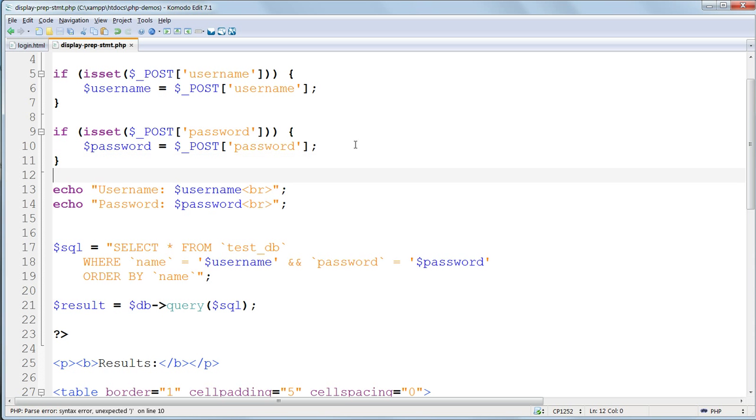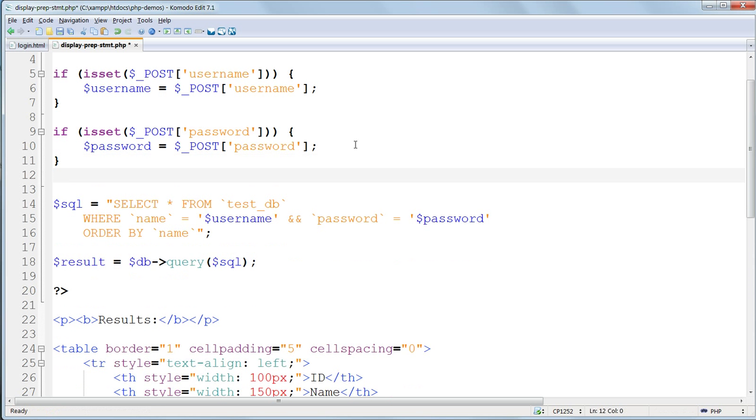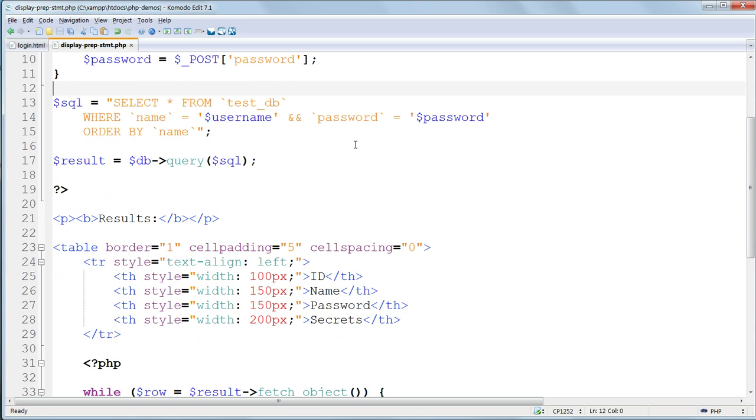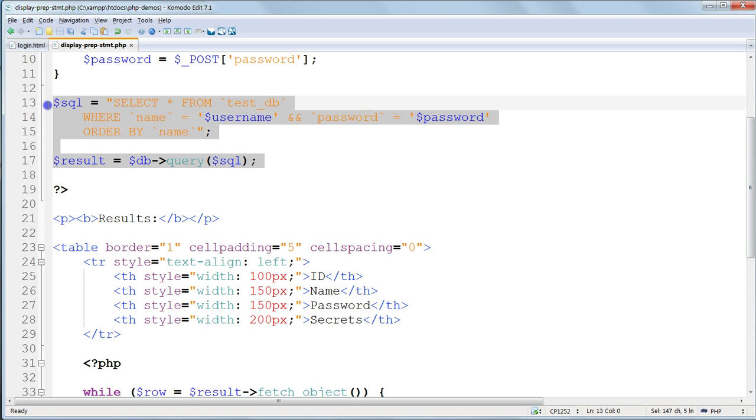We can delete the echo statements for the username and password. They will be exactly as we enter them. They will be escaped later, before they go into the SQL query. Delete the SQL query and the line following it, where we assign the result.